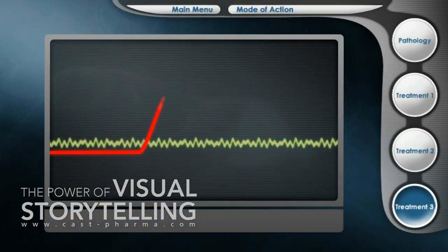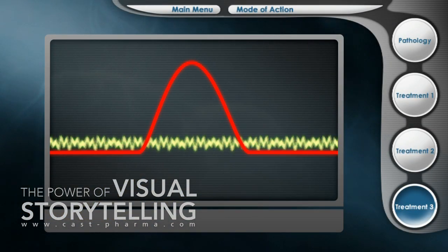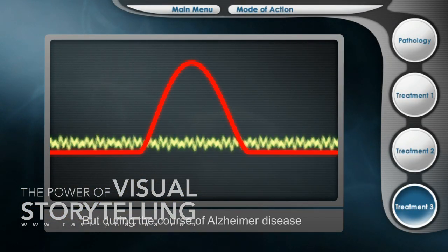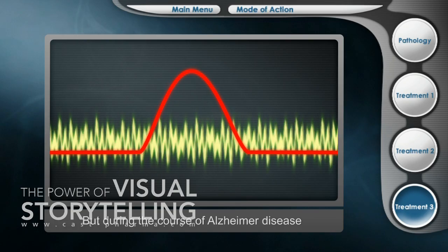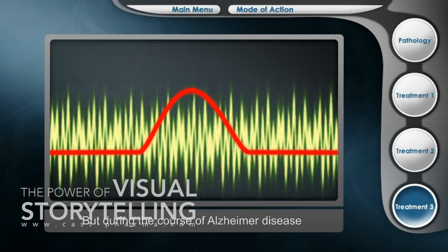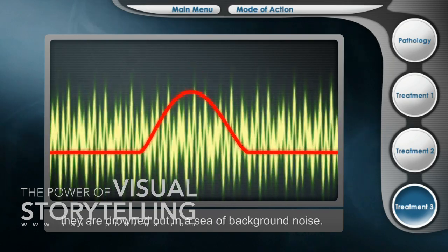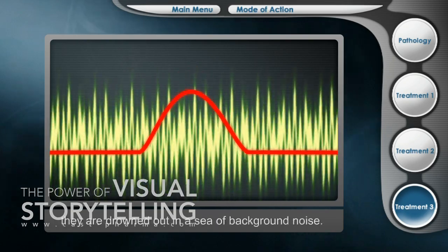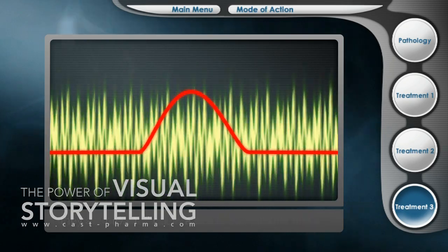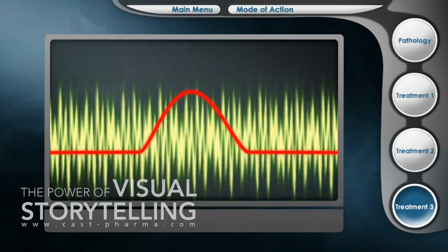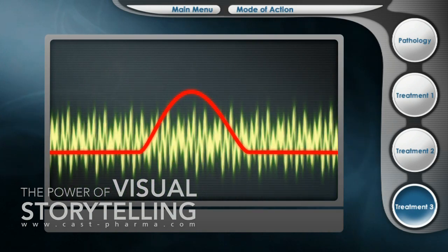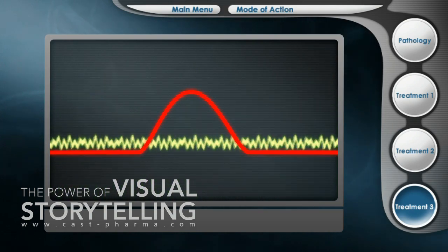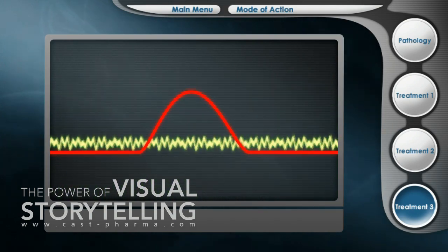Module 3, entitled VOX Cerebri, uses acoustic and visual effects, allowing you to experience for yourself the debilitating impact of Alzheimer disease on signal transduction and cognitive processes.